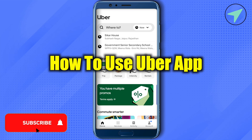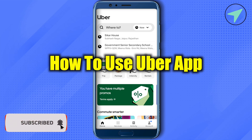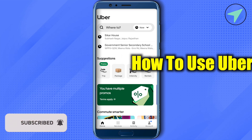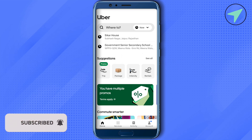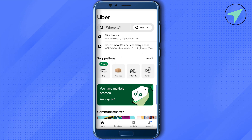How to use the Uber app. Hello everyone, welcome to our channel. Let's see how we can use Uber. Simply download this app from your App Store or Play Store. After that, log into your account.